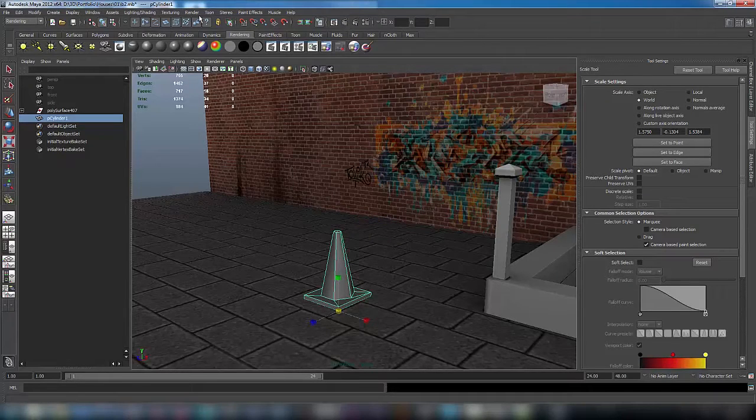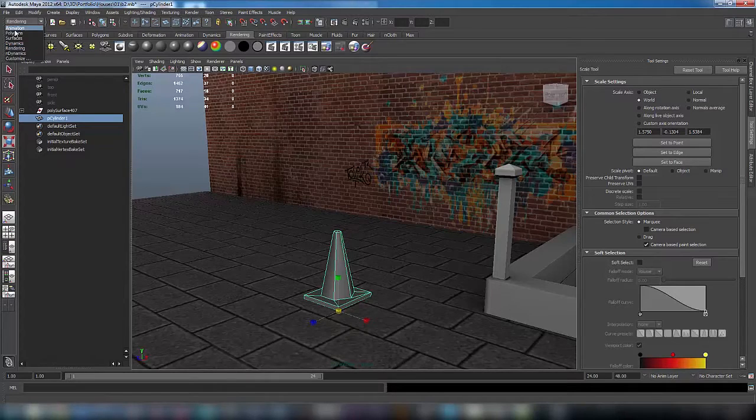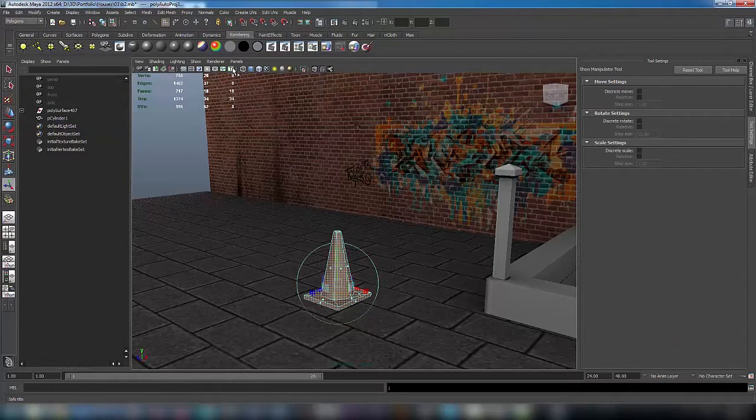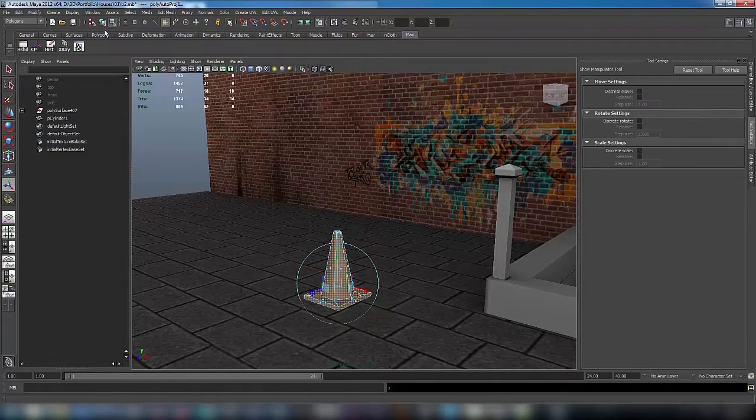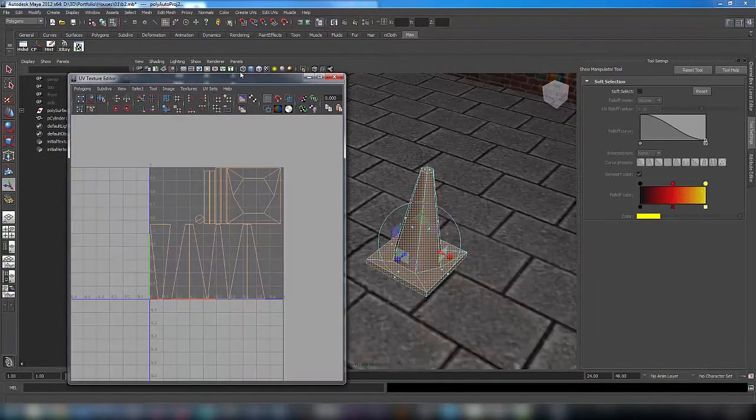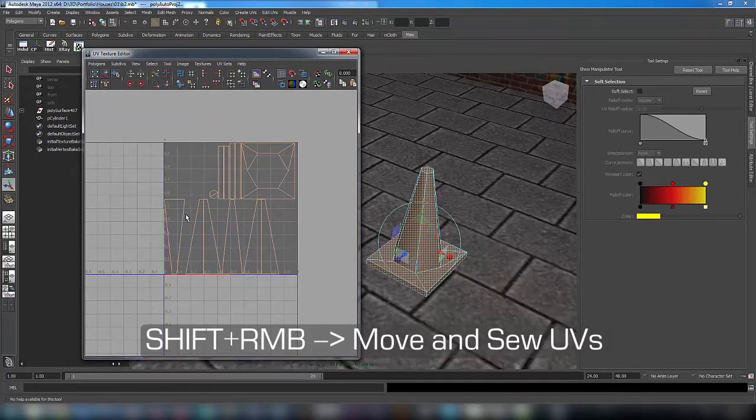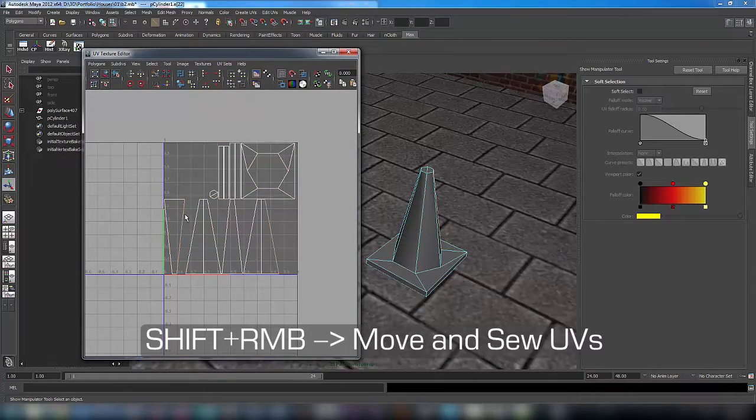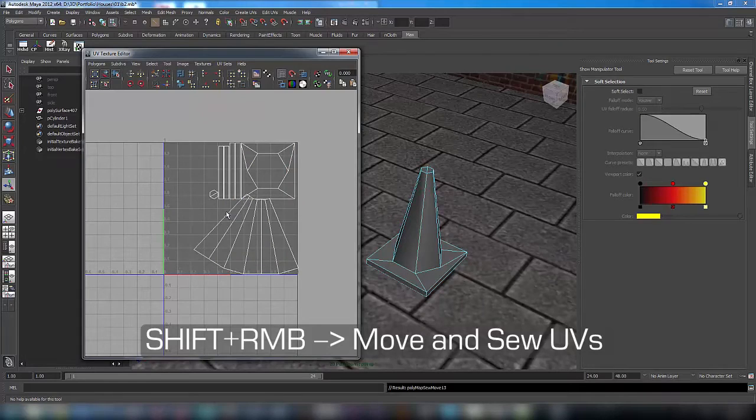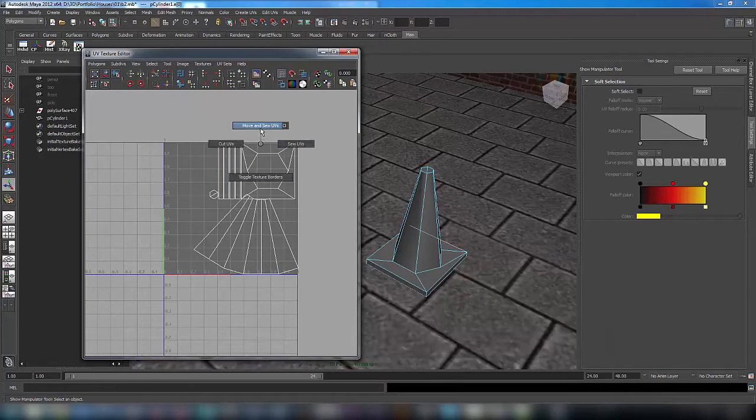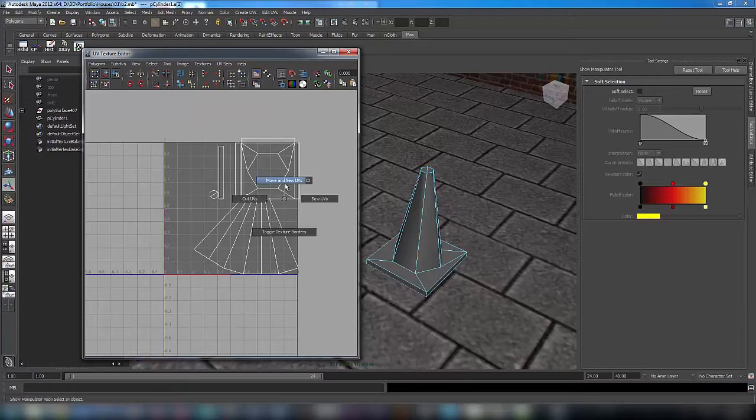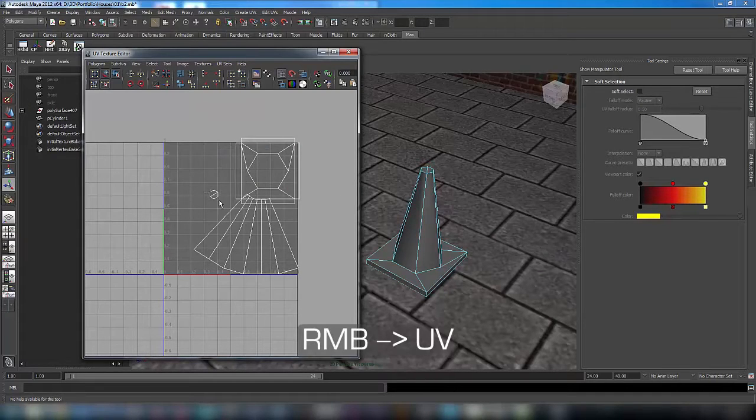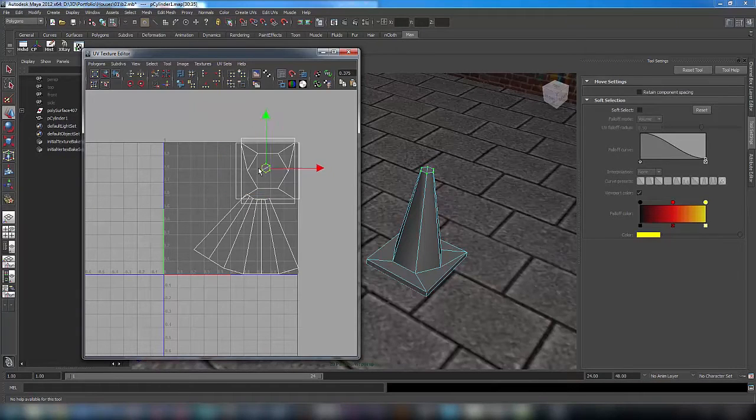Now we're going to make UVs. Click on create UVs automatic, now open UV texture editor and let's select these edges and shift right-click up to move and sew UVs.